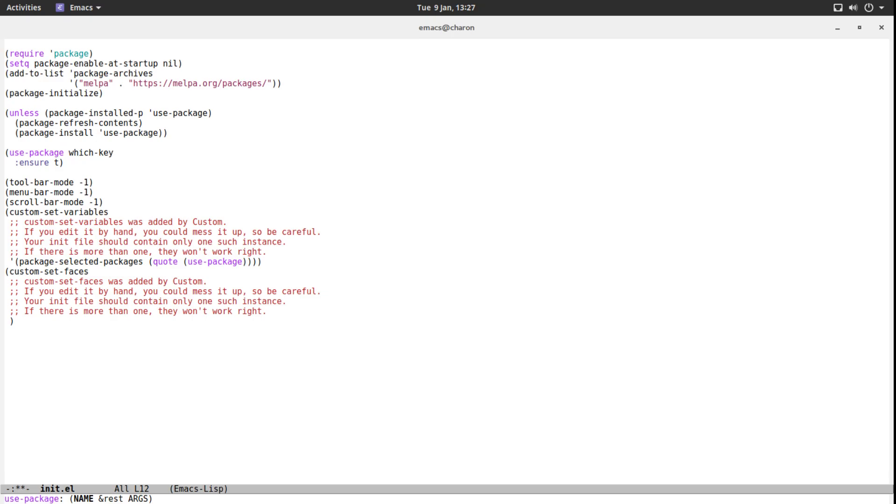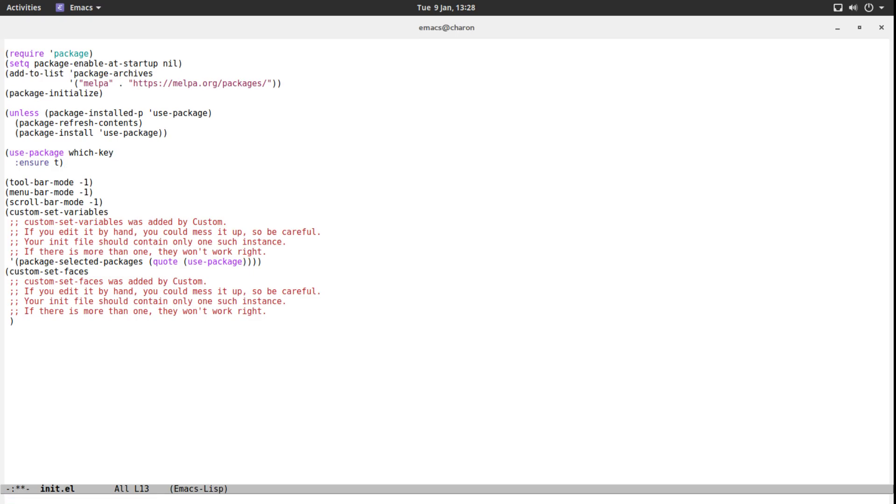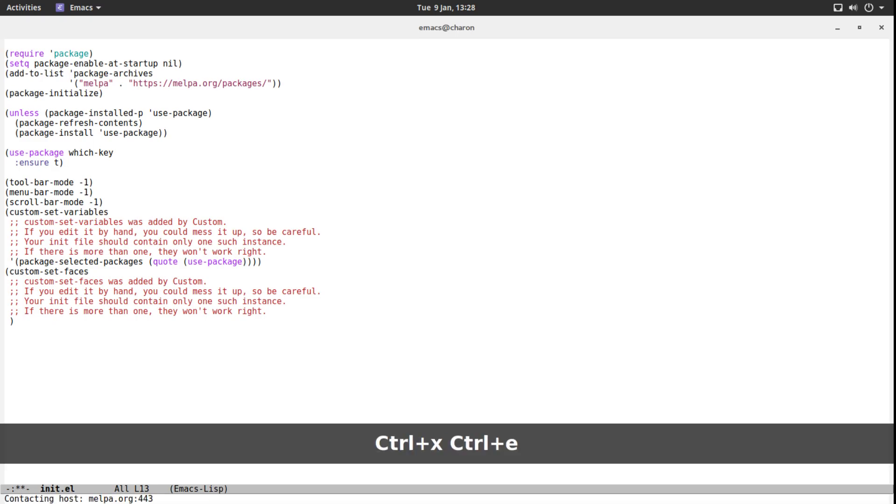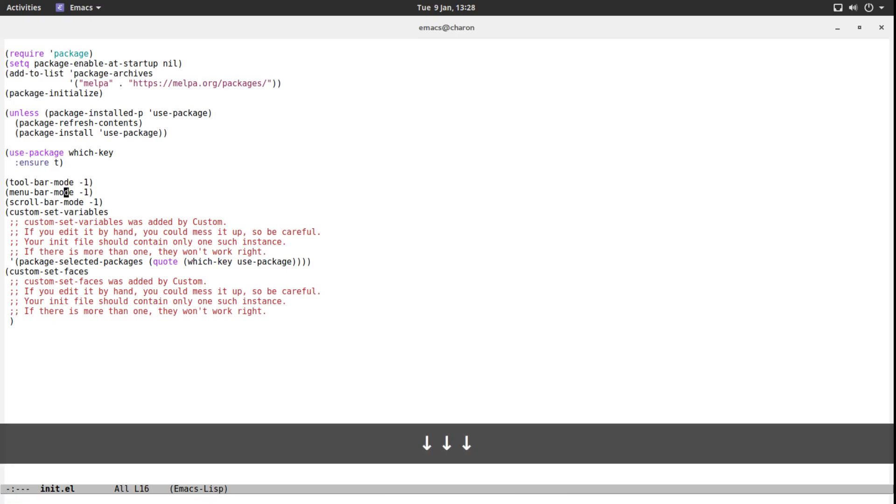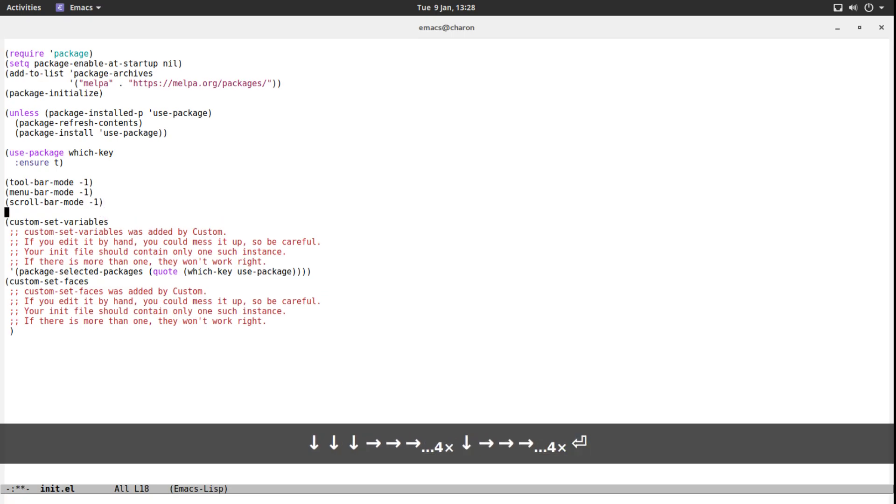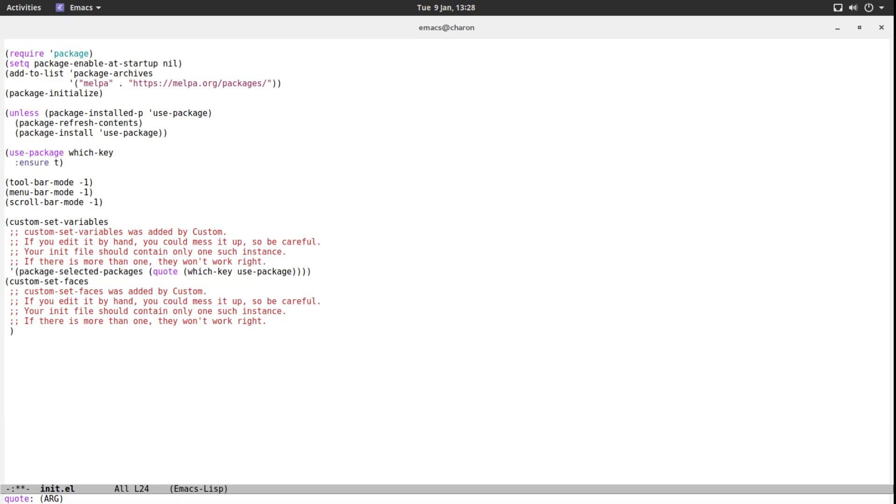What does :ensure t do? It makes sure that this package is installed. The way we have set our file up, you can copy this file with it, and it's still going to work. You can copy this file, put it on a different machine, launch Emacs, and it's going to automatically install use-package and then install which-key. The reason I'm showing you which-key is because it's very informative. Let's execute this one. It's contacting the host, it's compiling, and as you can see at the bottom, Emacs has added some more text to our configuration: package-selected-packages with which-key and use-package installed.